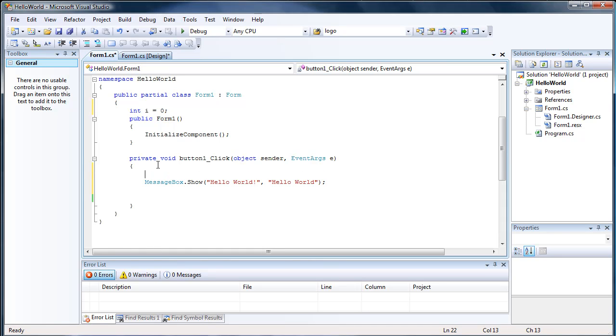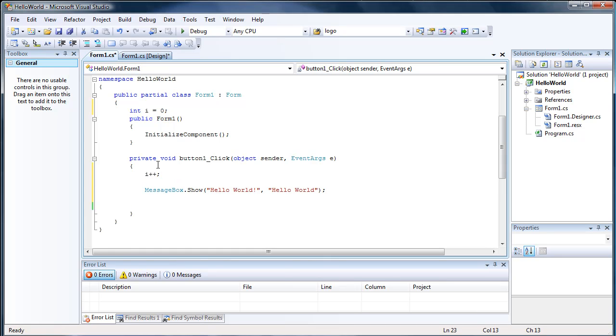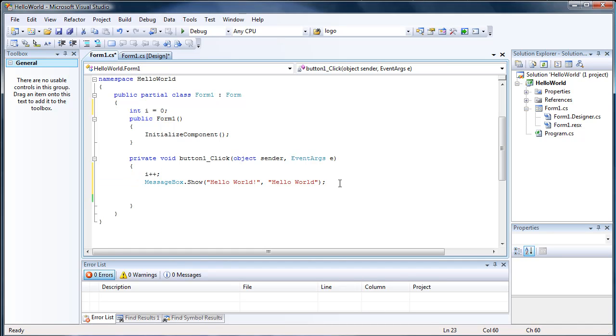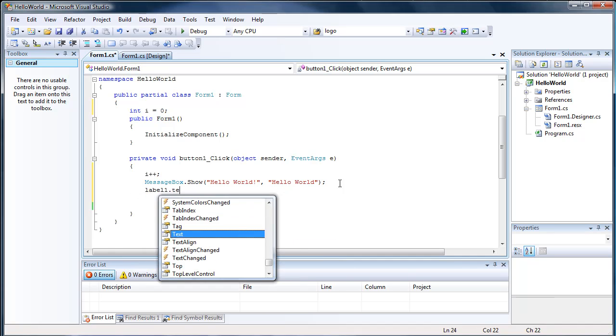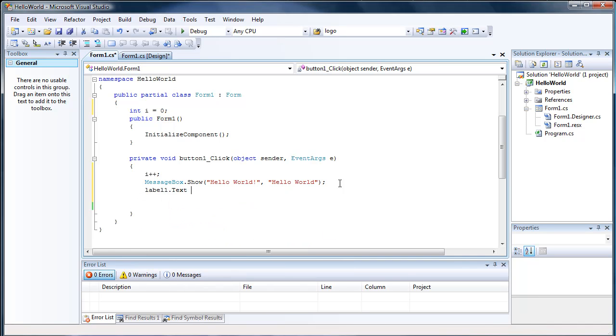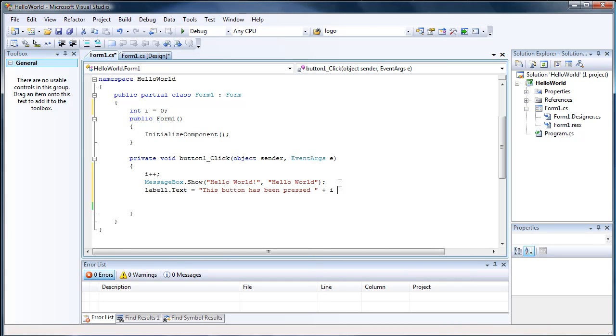Let's do i plus plus, and that will add one to i. We can also do something like i minus minus to subtract one from i.